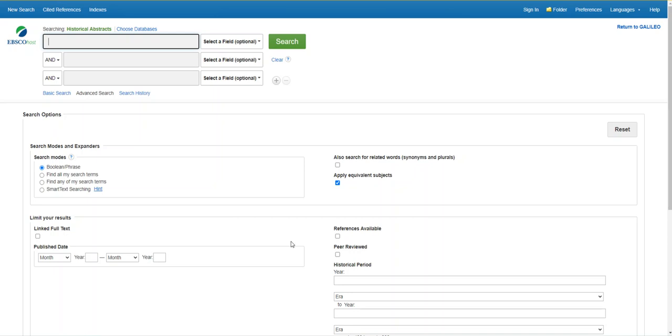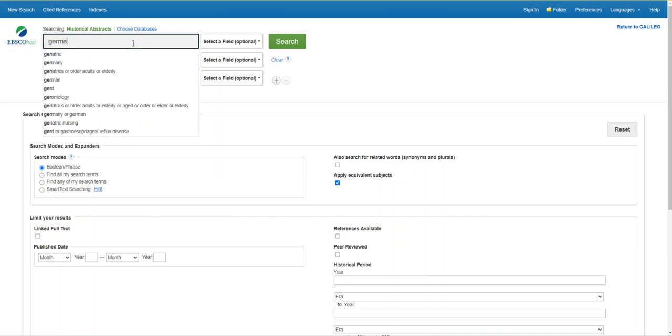If I was using our main discovery search on the home page, I'd have to start with very specific terms like Joseph Lister and history and germ theory. Because I'm in a highly focused history database, I can make my search terms more broad and then I don't need to include history as a term. I'm going to start by searching for germs and surgery.